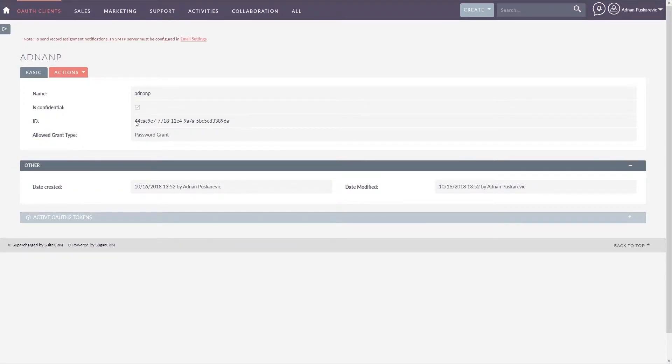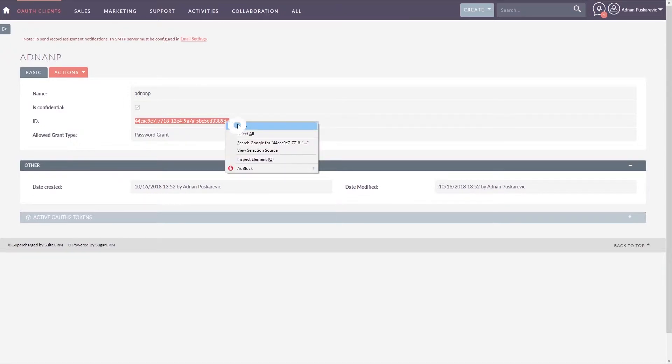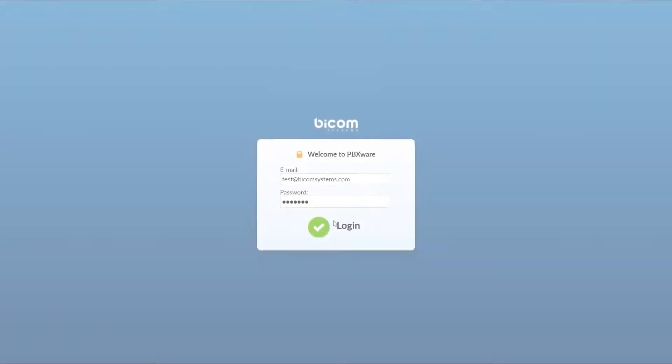On the next screen select and copy your client ID to clipboard and then log into your PBXware.